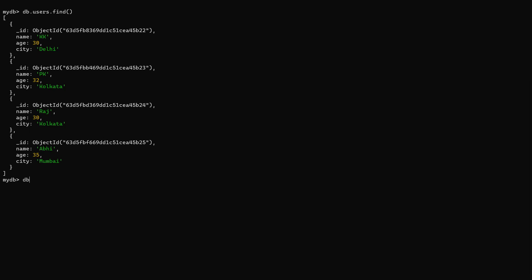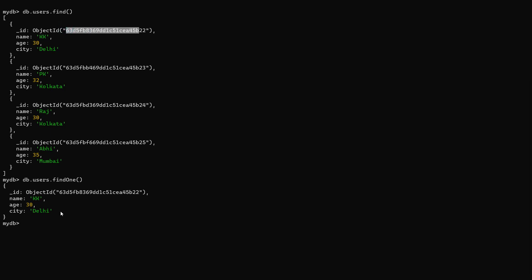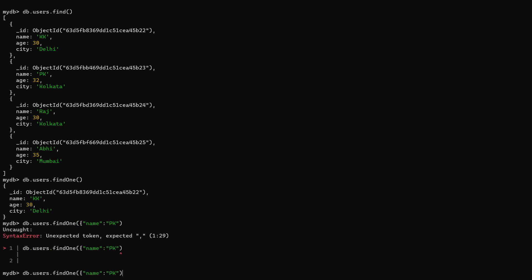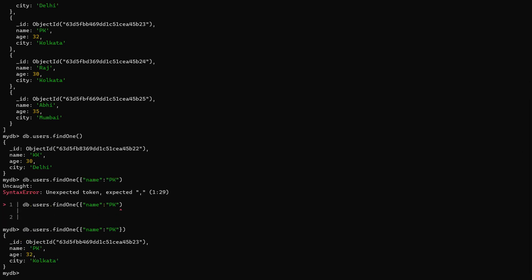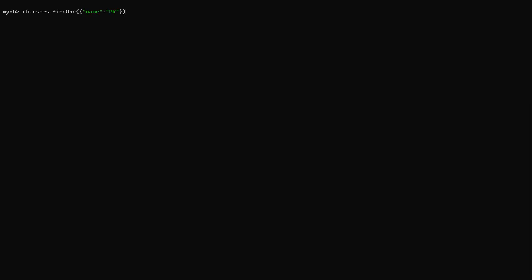Now let's look at findOne. I'll call db.users.findOne without any criteria and you can see it returns only one record — the very first record in the collection. You can also supply criteria to findOne, for example name as 'pk', and only one matching record will be returned. You can supply more than one attribute and they will be concatenated with the AND operator, same as with find.